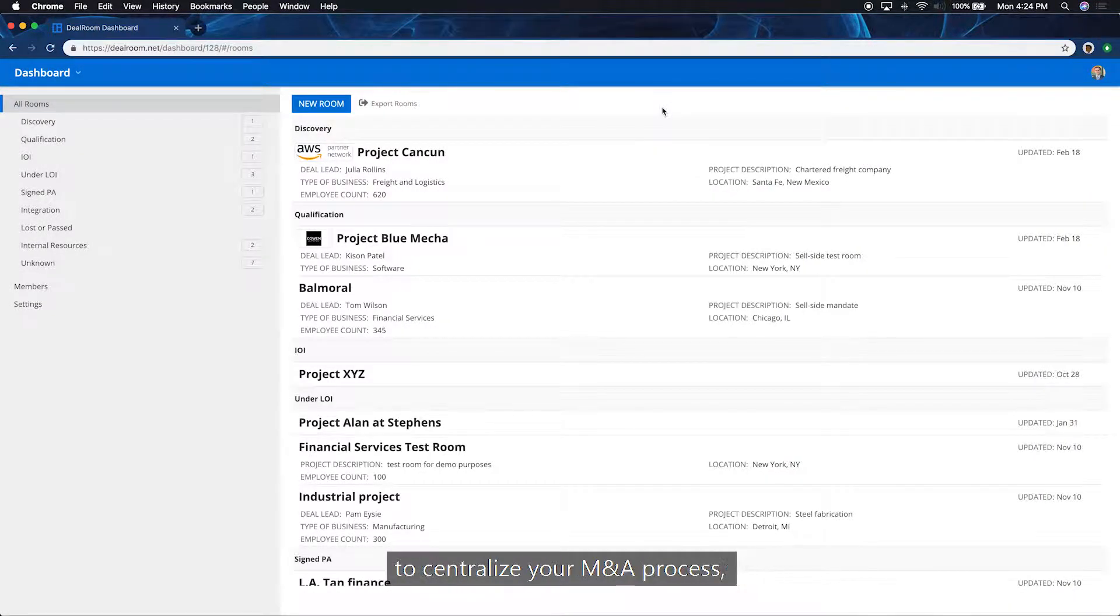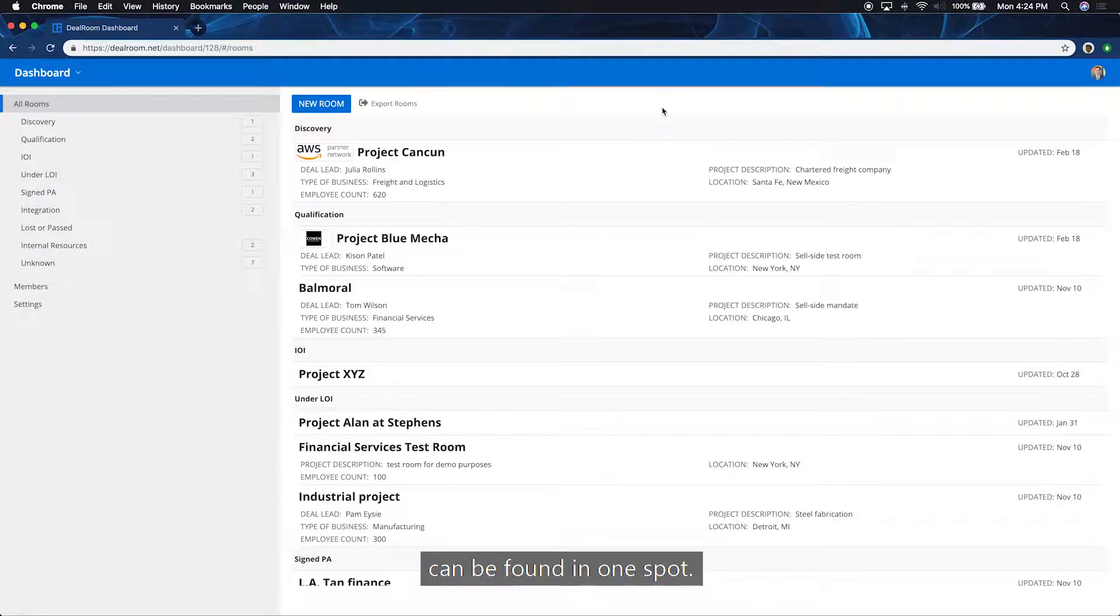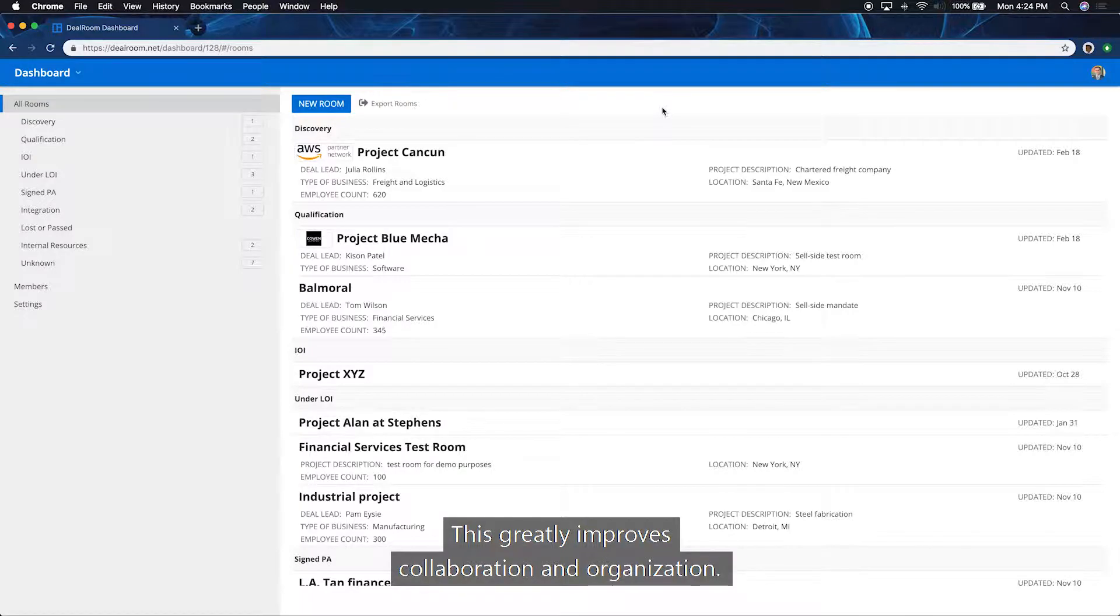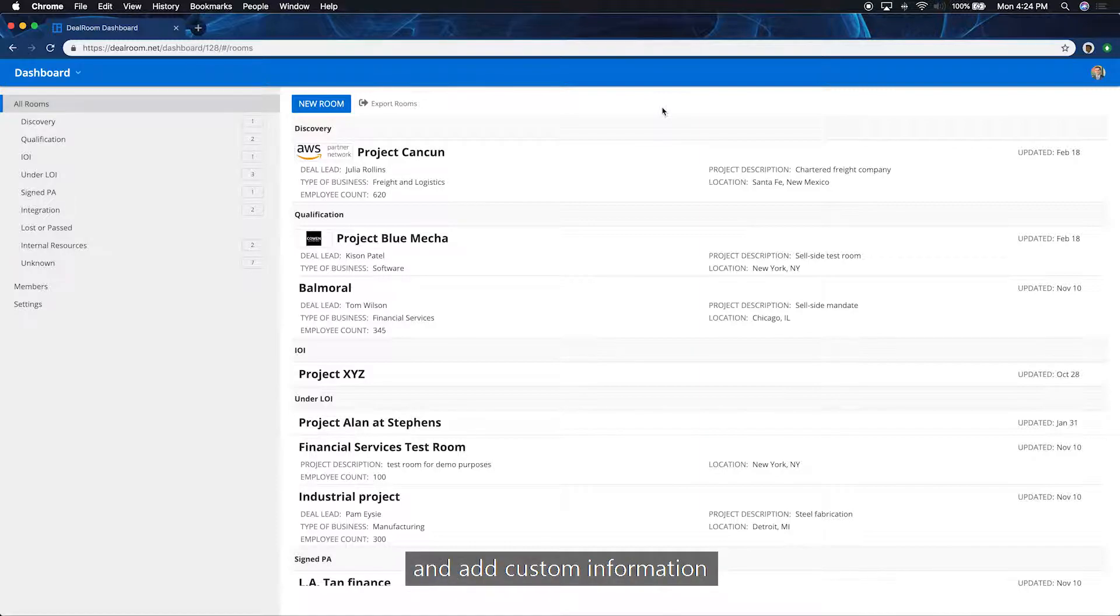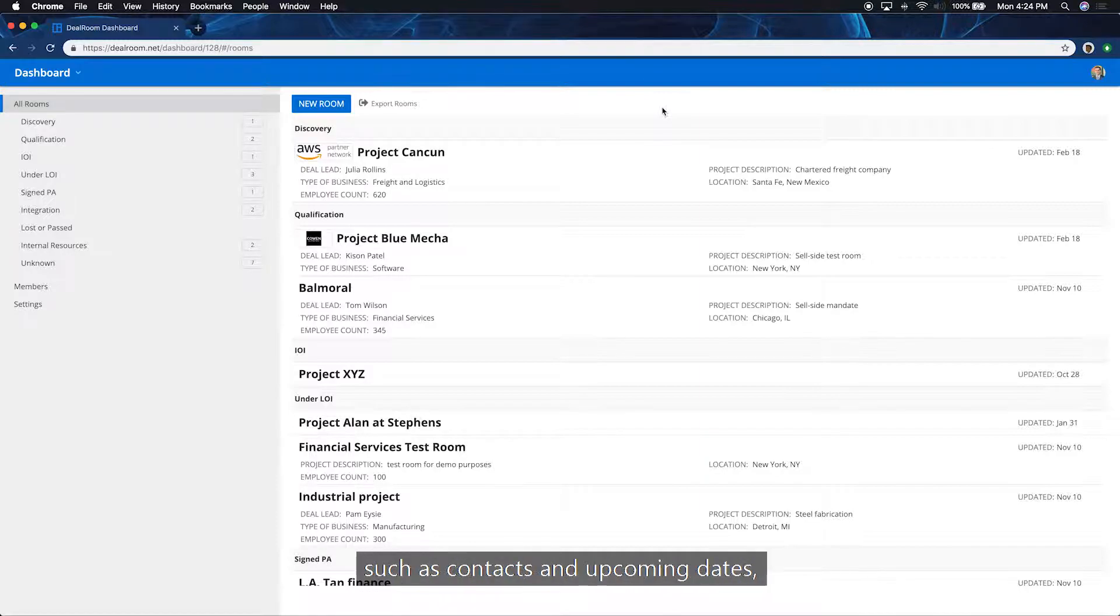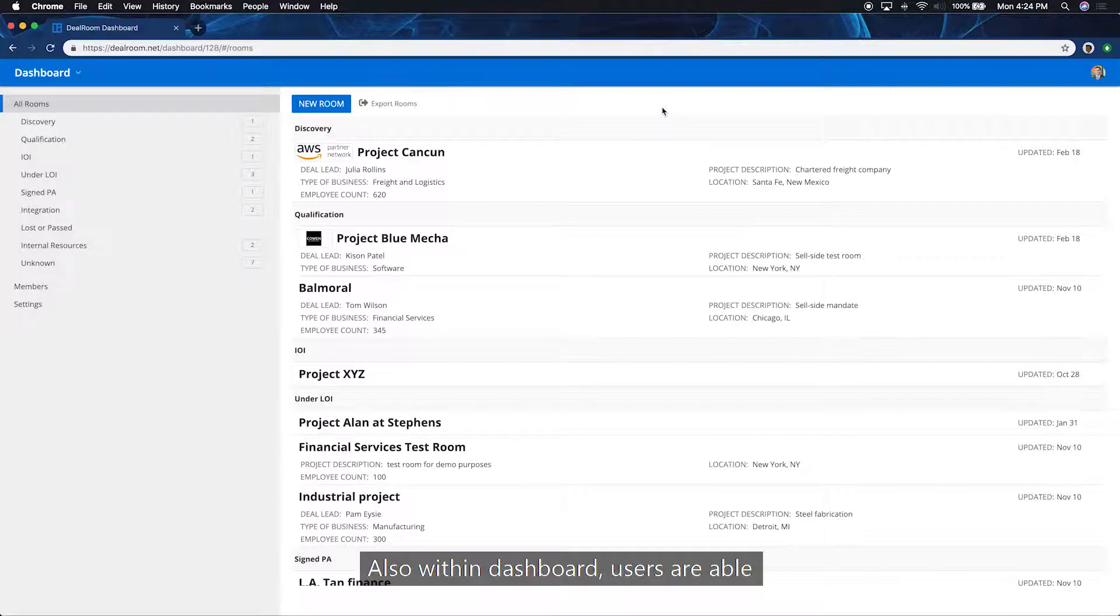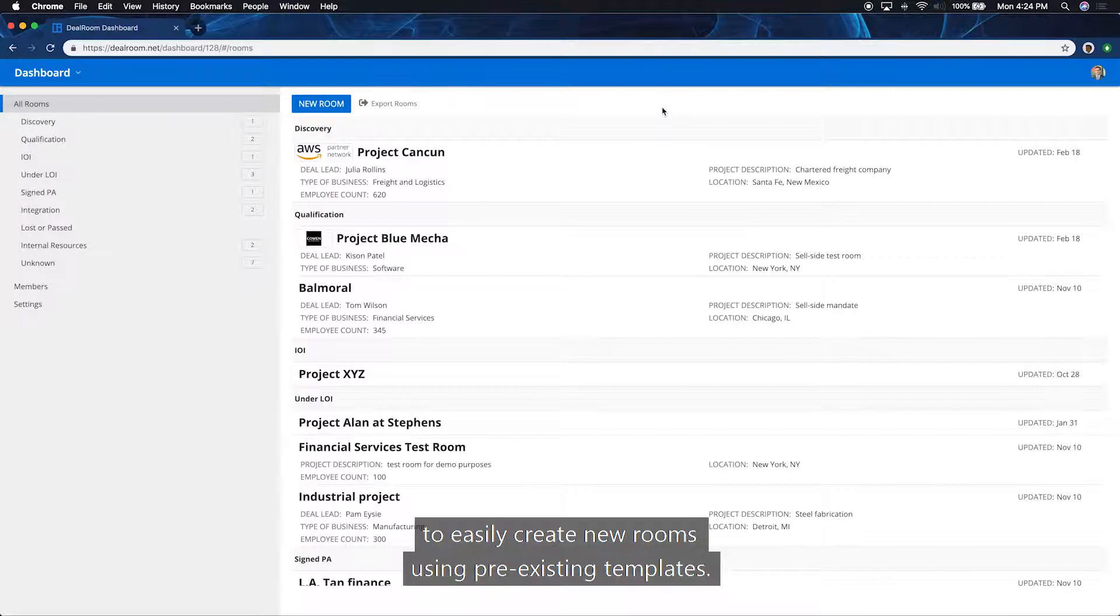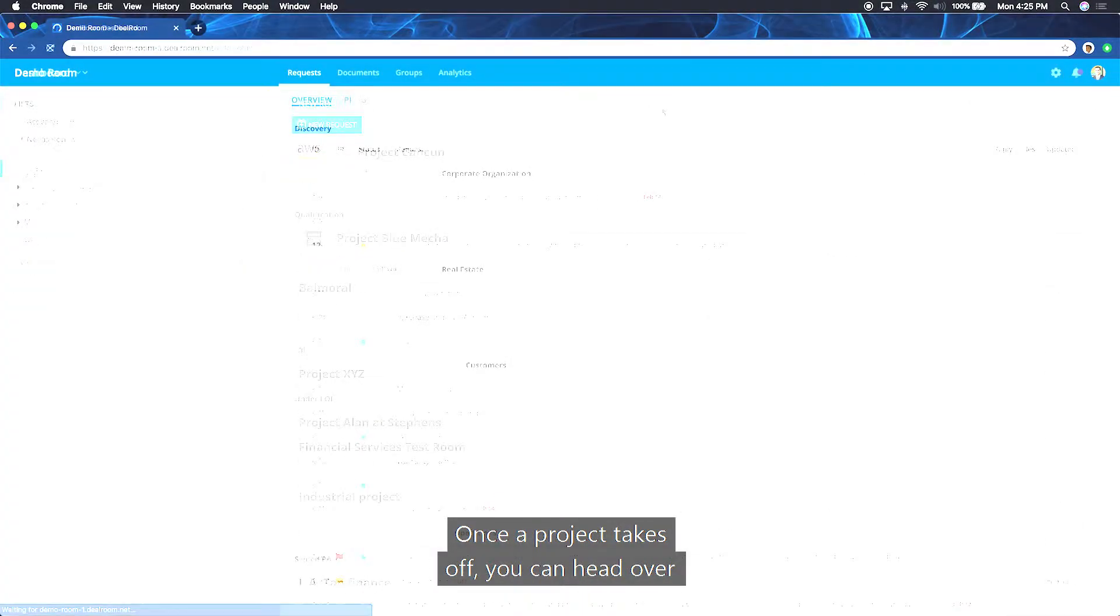Dealroom's dashboard allows you to centralize your M&A process so everything related to your deals can be found in one spot. This greatly improves collaboration and organization. Organize your projects by stages and add custom information to clearly communicate key facts, such as contacts and upcoming dates, making priorities clearly visible. Also within the dashboard, users are able to easily create new rooms using pre-existing templates. The dashboard is intuitive to navigate and customizable.